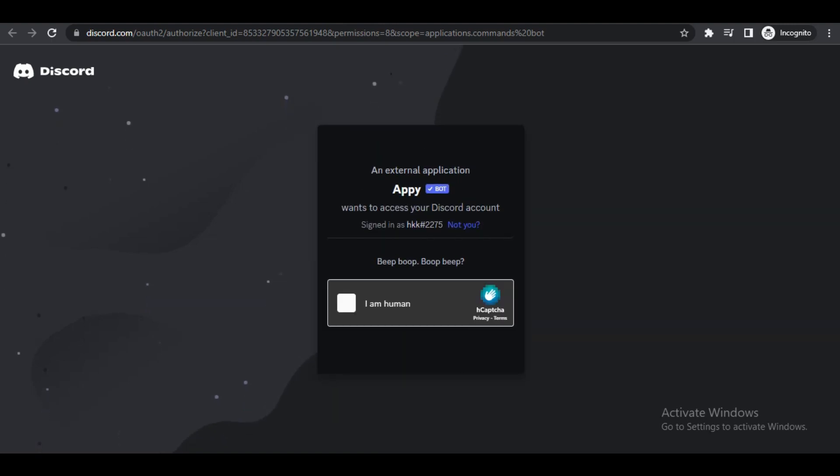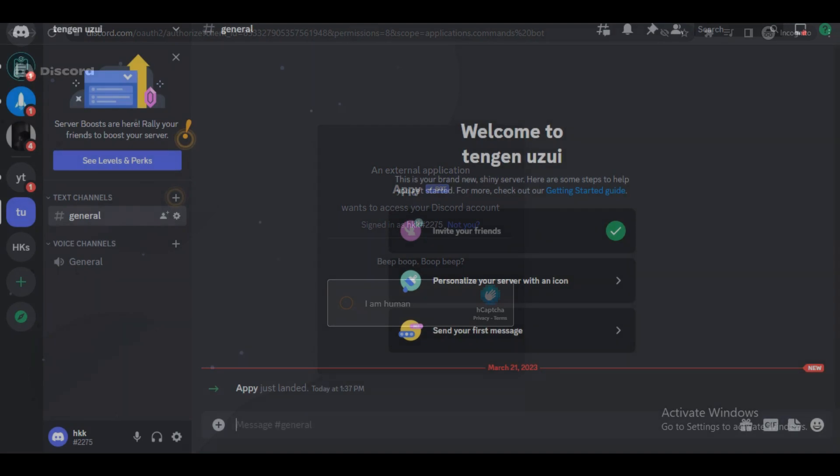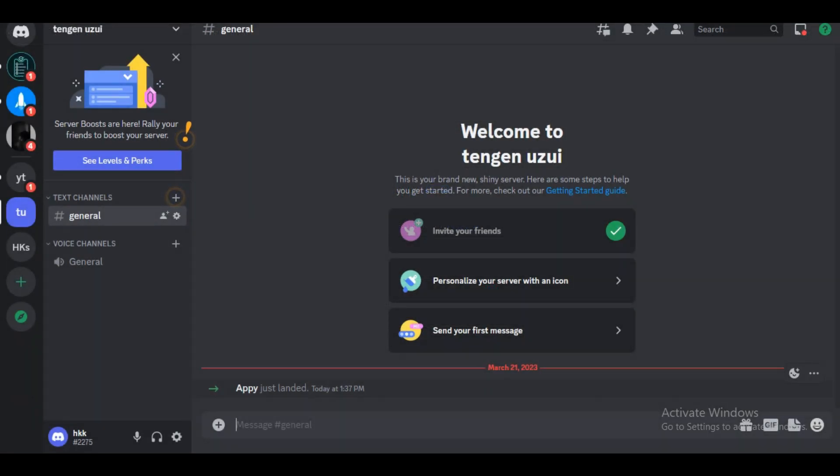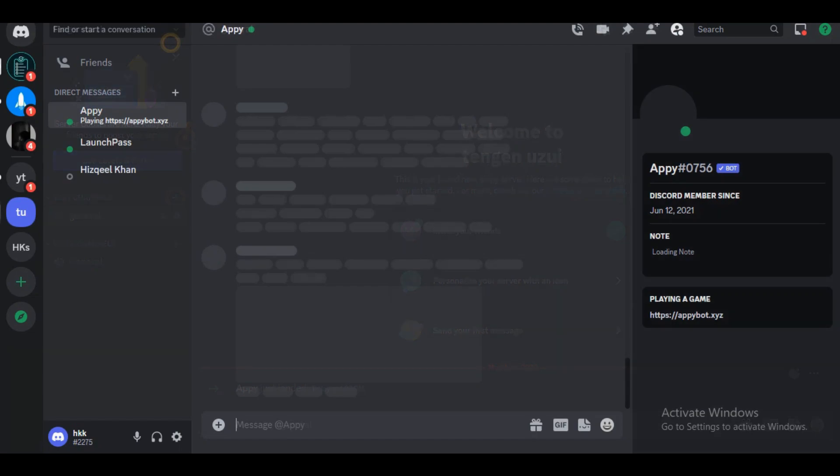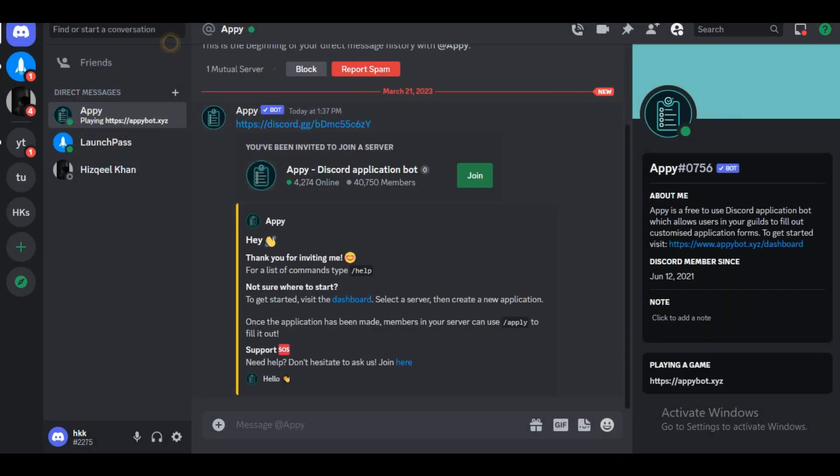Now that you've authorized it, double-check and it's popped up in your Discord. You will receive a message as well. From Apply, what we are going to want to do is create two channels.